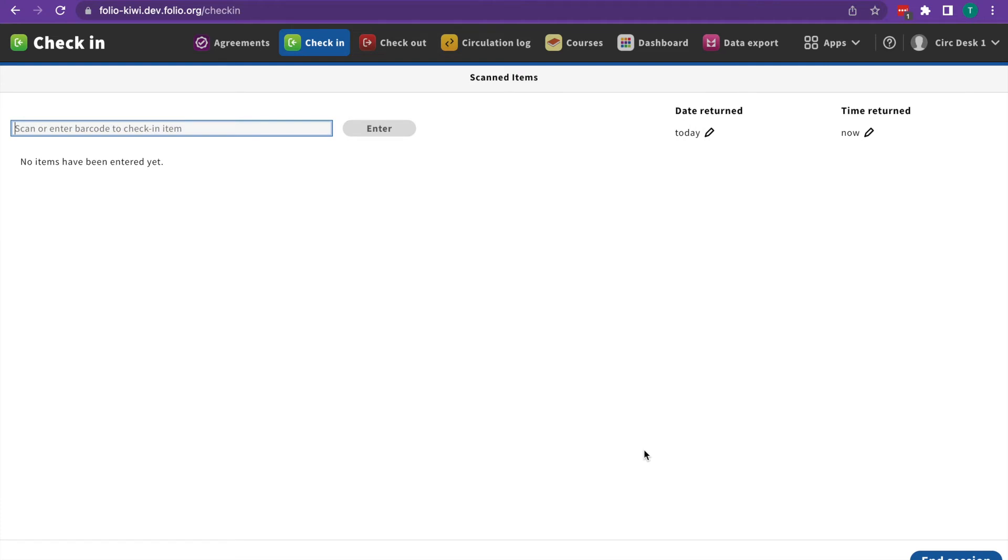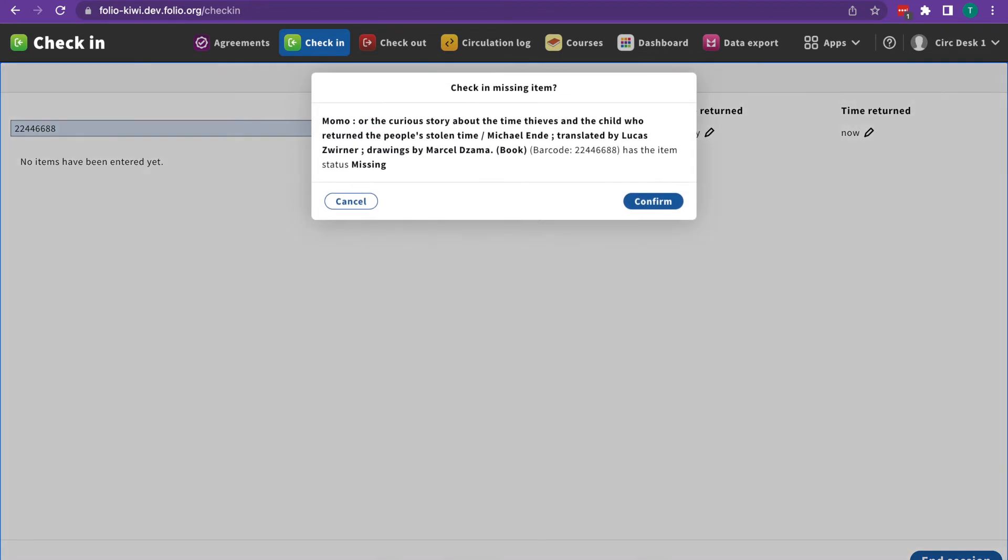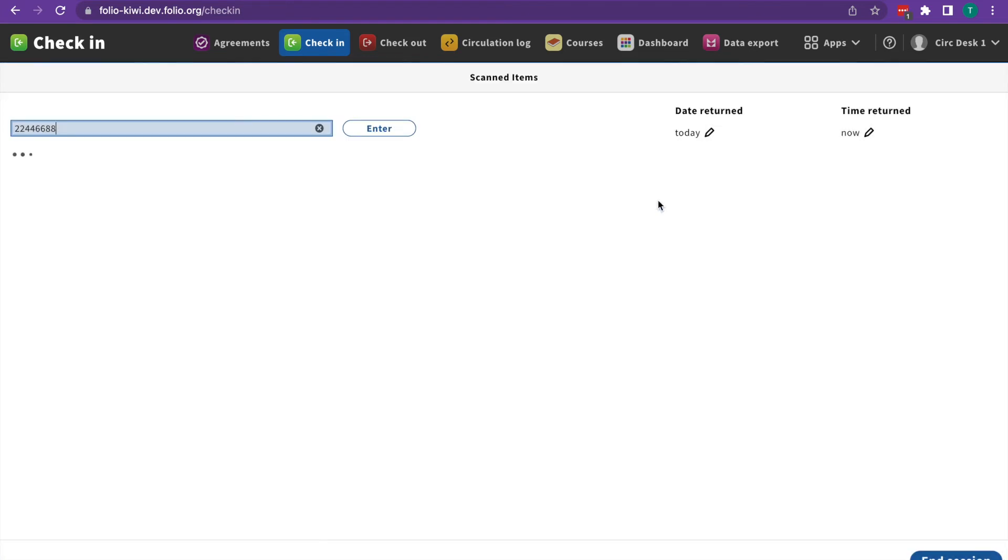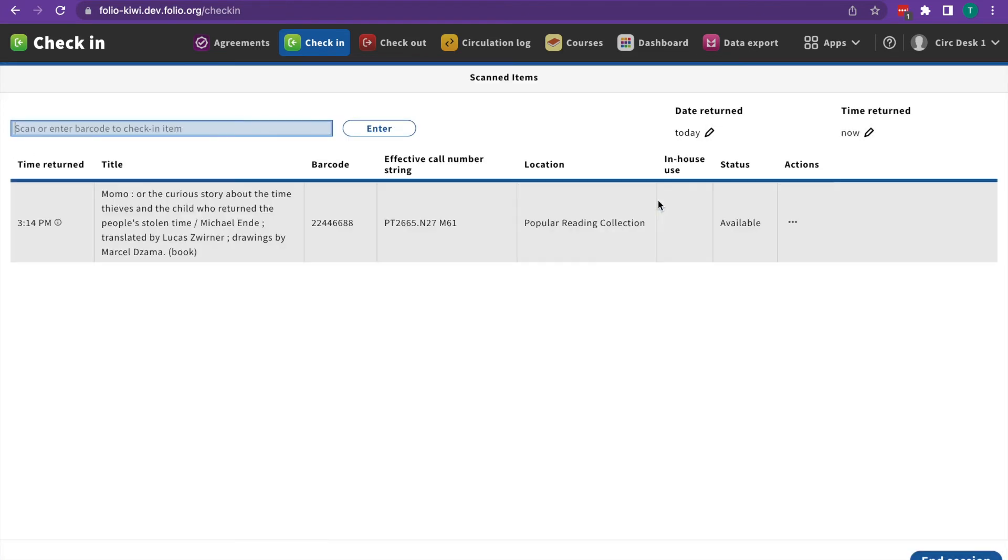Another kind of note you might see is a status note. This kind of note alerts you to a status that's currently on an item. For example, if an item has been marked missing, Folio will confirm that you want to check in a missing item. As long as that's okay, go ahead and hit confirm and it'll be checked in.